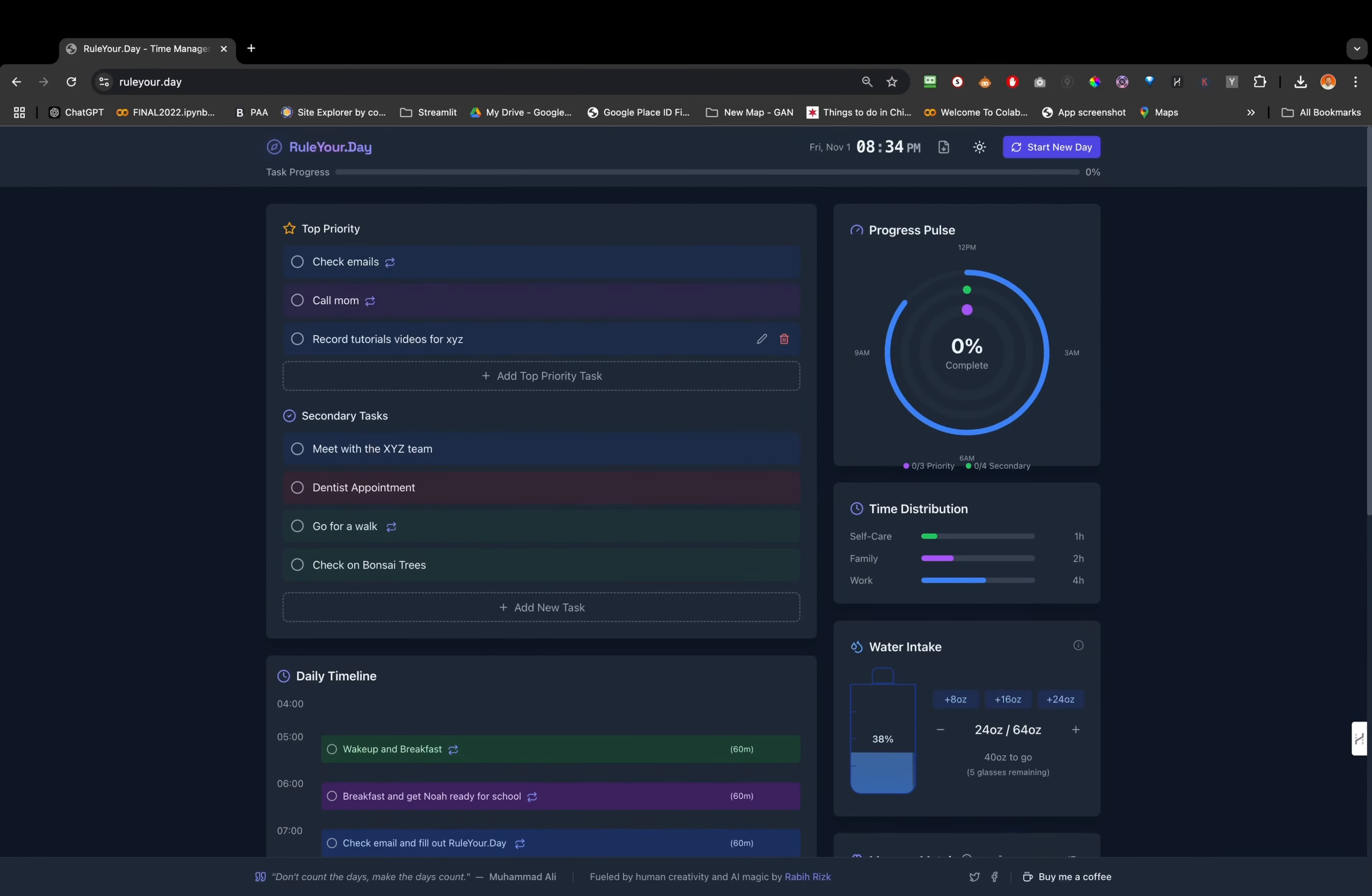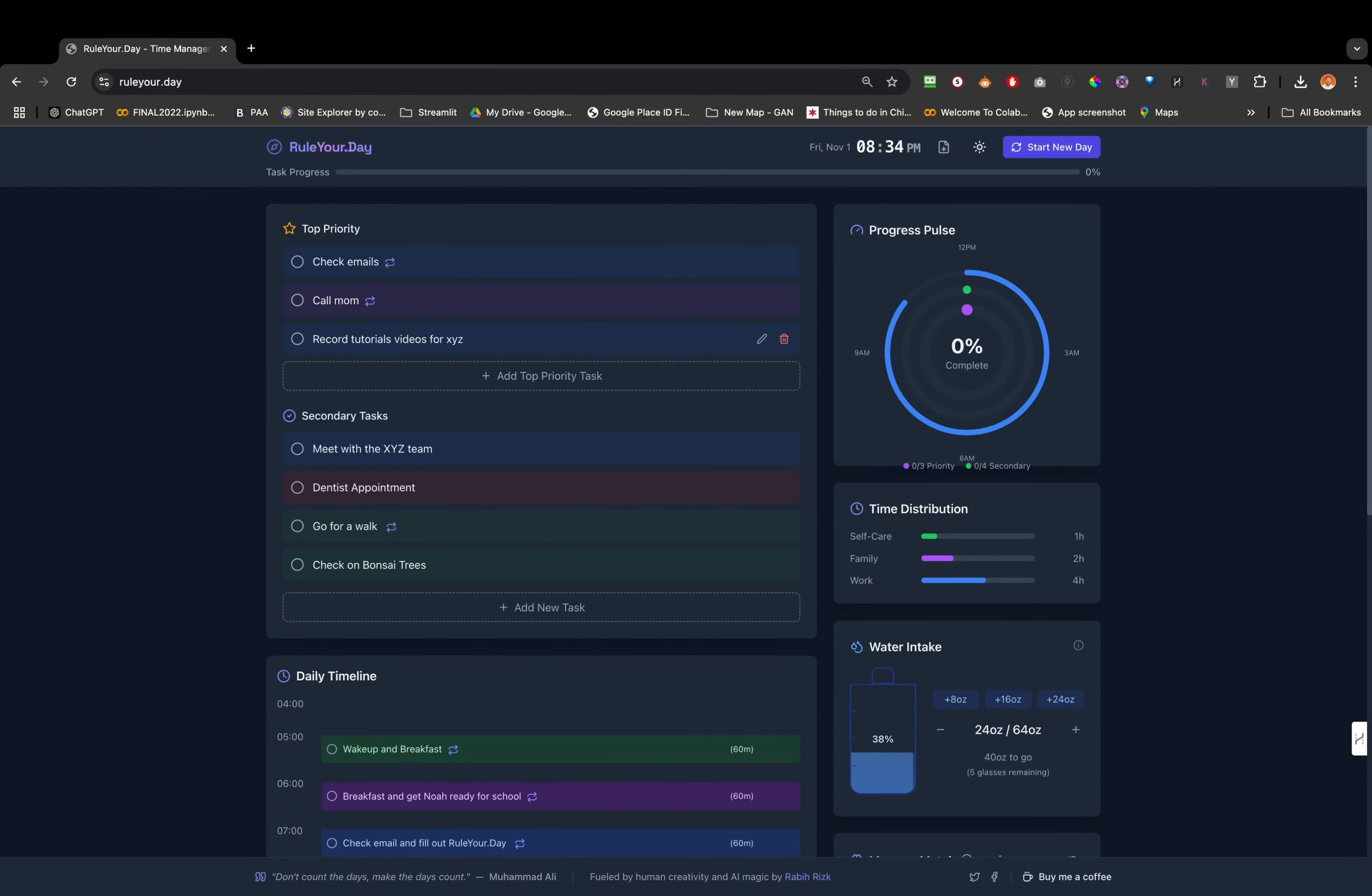Hello everyone, this is just a quick walkthrough of the new app that I created. It's free to use, it's ruleryour.day. This app is gonna help you with your daily productivity.